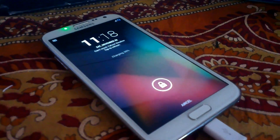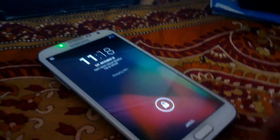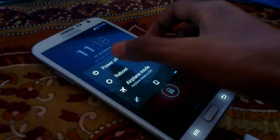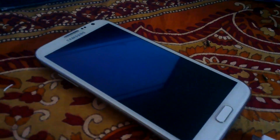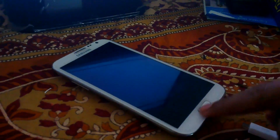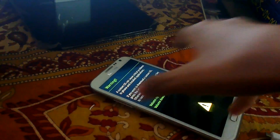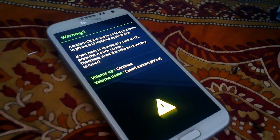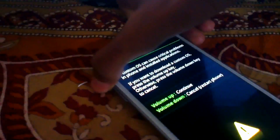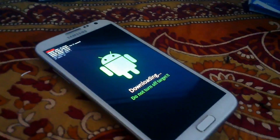Next, boot your device into Download Mode. Disconnect your device and turn it off. To start your phone in Download Mode, press the Volume Down button plus the Home button plus the Power button at the same time. A warning screen will appear on your device. Press the Volume Up button to continue. Your phone has now booted into Download Mode.